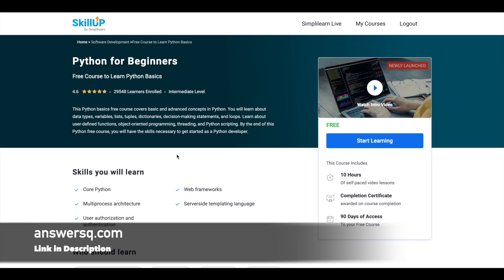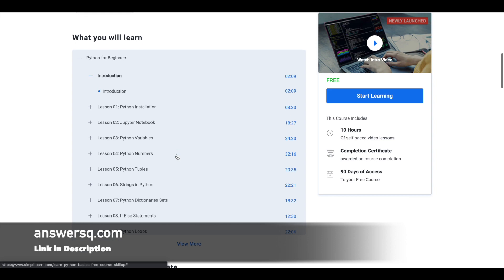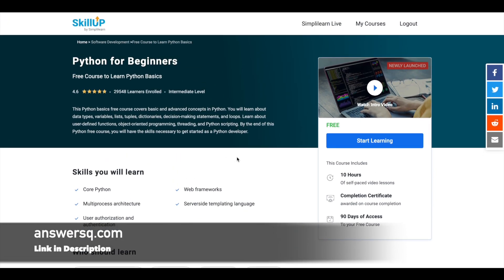Here you can see all the details about what you'll be learning — everything you need to know before enrolling. One important thing to note is that once you enroll, you will get only 90 days of free access. So complete the course before 90 days and get your certificate from Simply Learn. To enroll, just click the start learning button and you will be automatically enrolled.